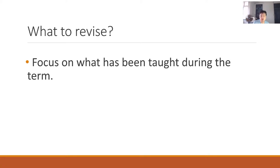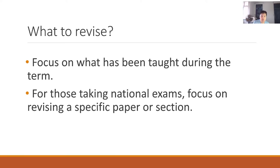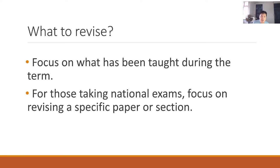Your teacher will advise you on what to revise. For those taking national exams — PSLE, N levels, O levels — by the time you're in Primary 6, Sec 4N, Sec 5, or Sec 4 Express, you may not have been taught the entire syllabus. So in the final year of your education, it's all about revision. Focus on revising a specific paper or section depending on what will be tested. If you're unclear, do find out from your teacher.